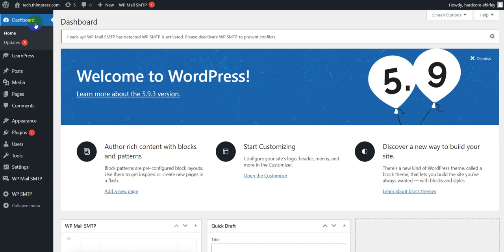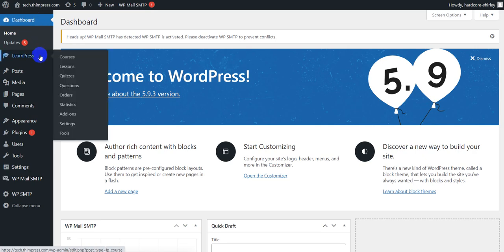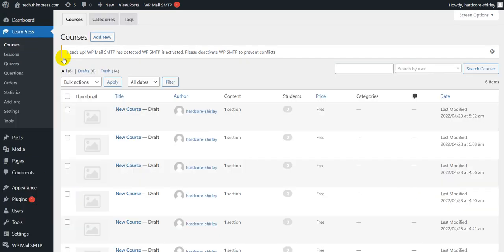To create a course, you should open the WordPress dashboard admin, go to LearnPress on the sidebar, select course, and click on the add new part.